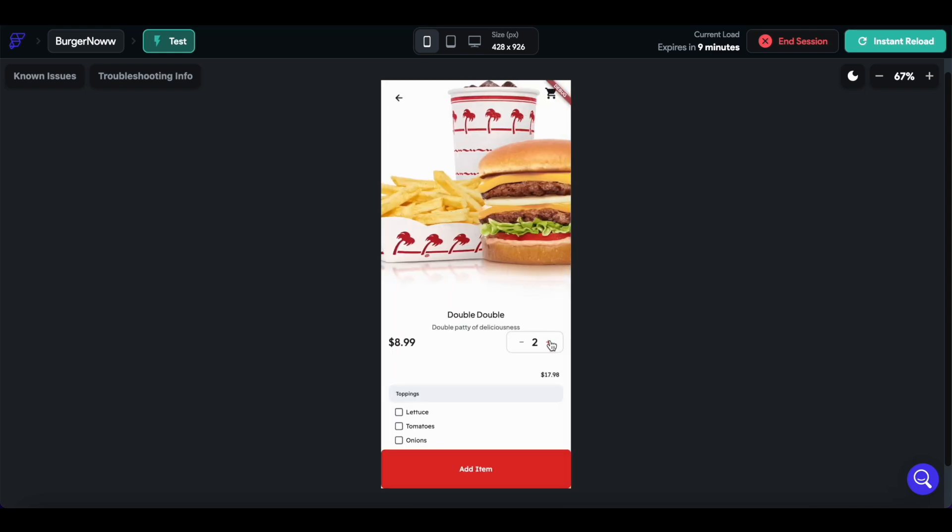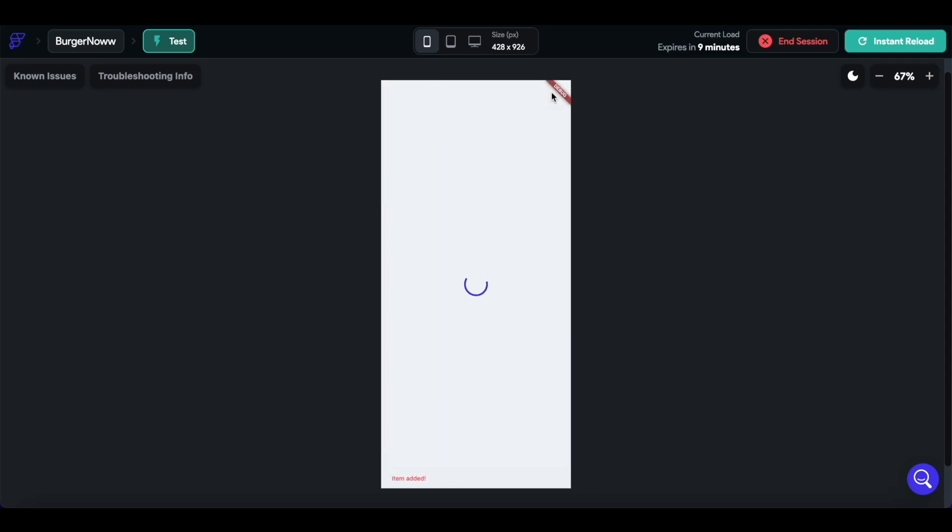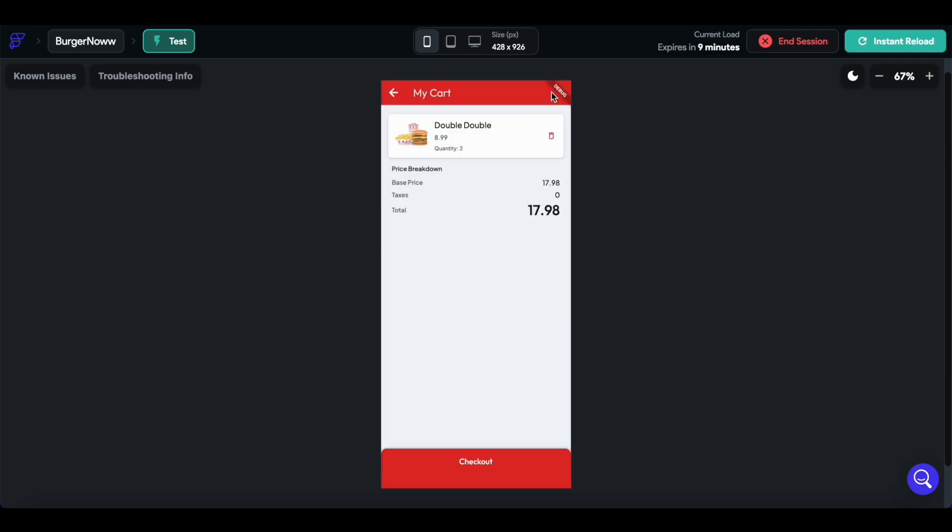And then let's add quantity 2, add item, and we view our cart. We see that we have the item, quantity 2, and the subtotal.